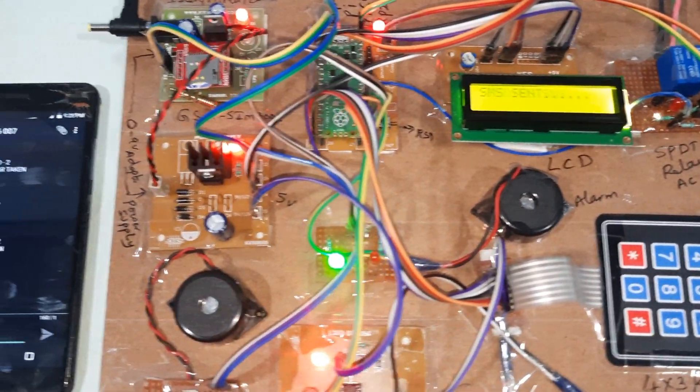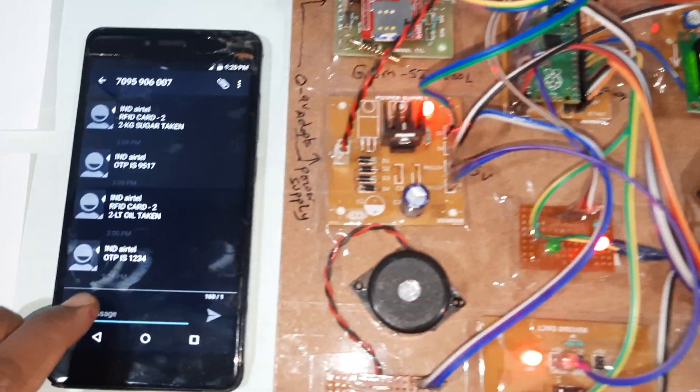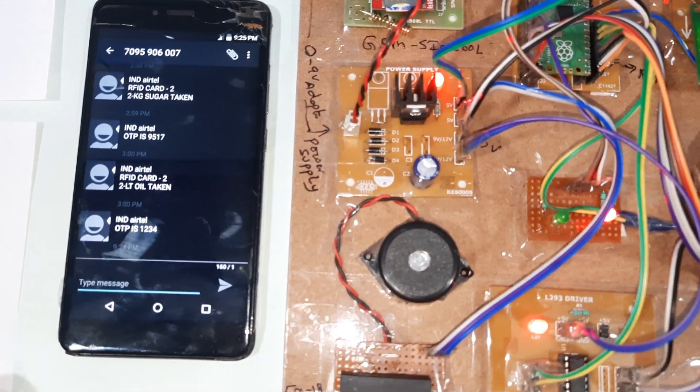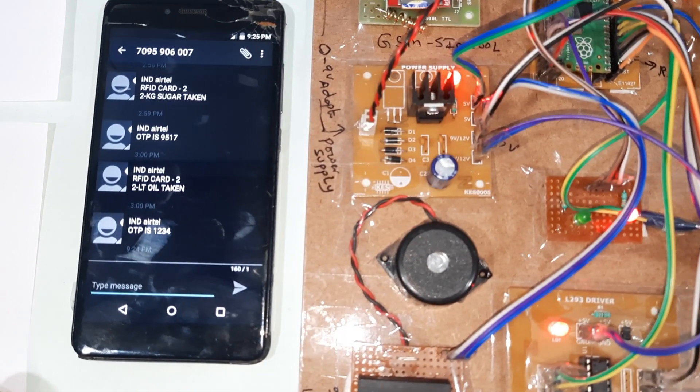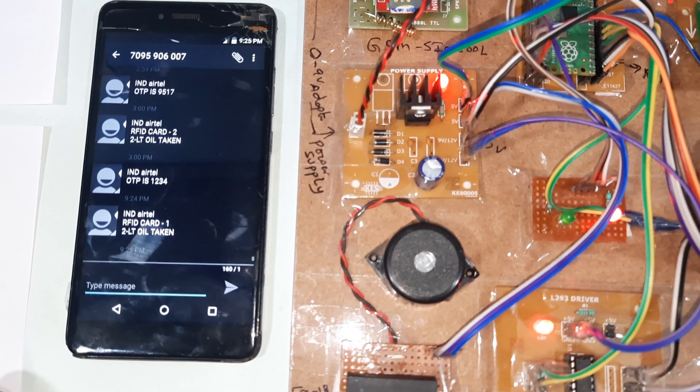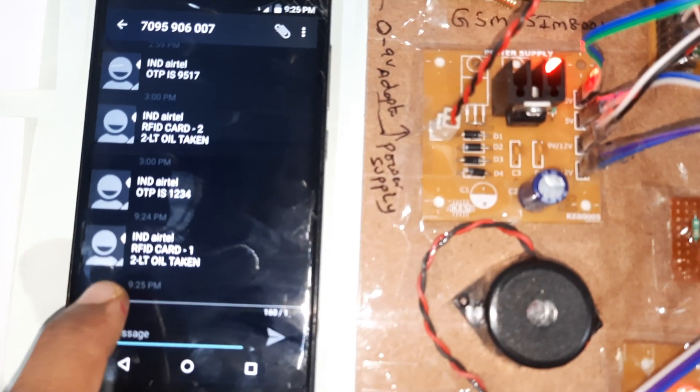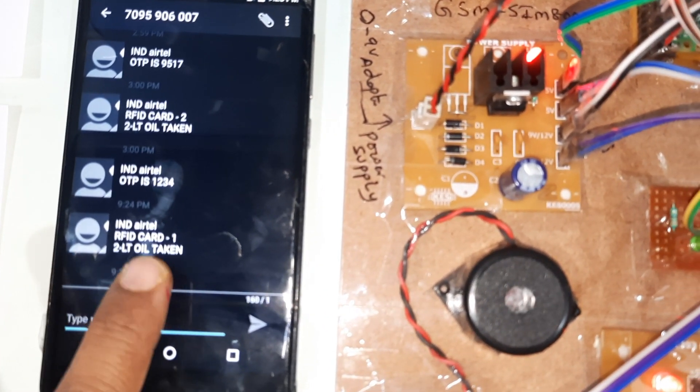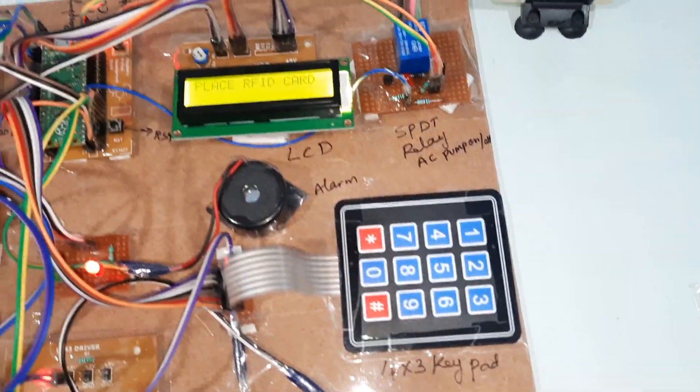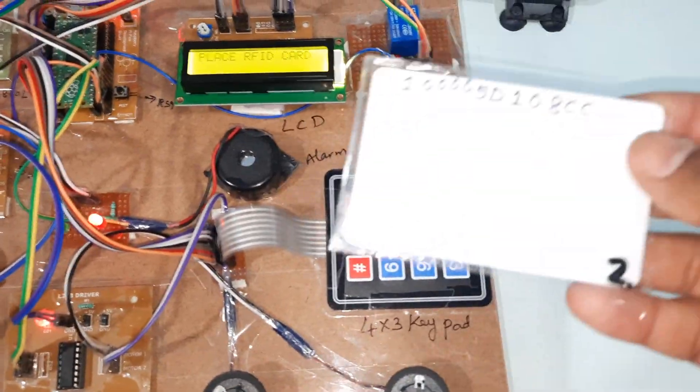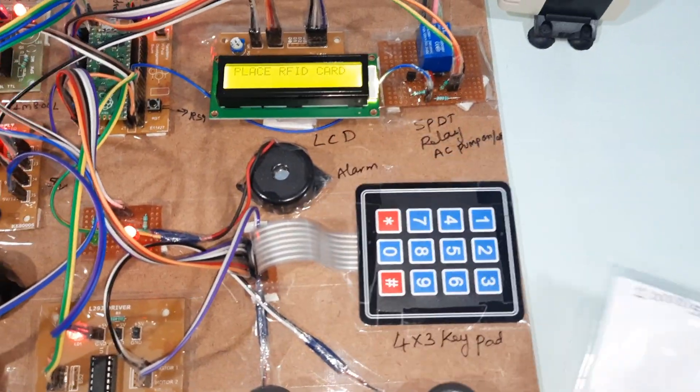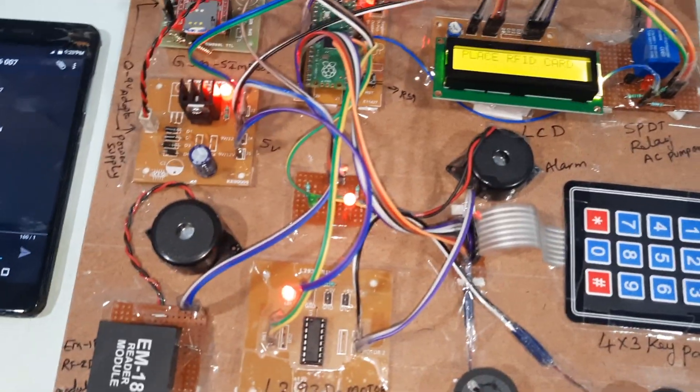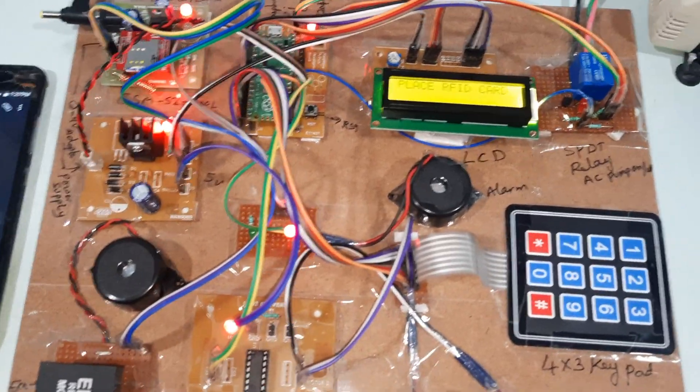We will get the SMS alert here - you have taken this much of quantity. RFID card one, two liter oil taken. Now I'm going for the second card, second person. Either you can go step by step.